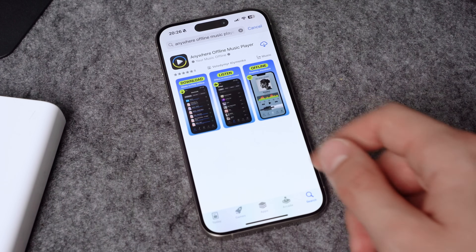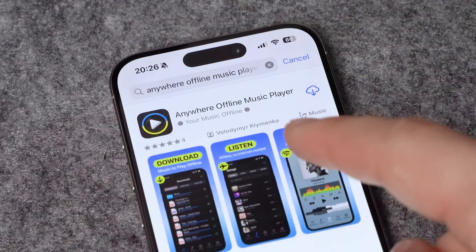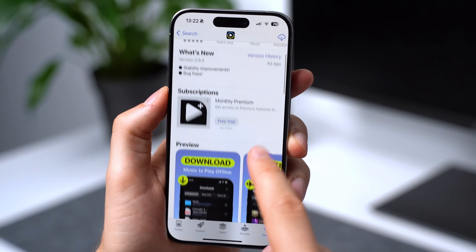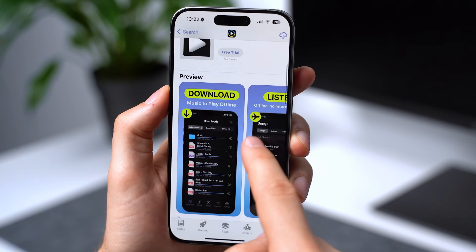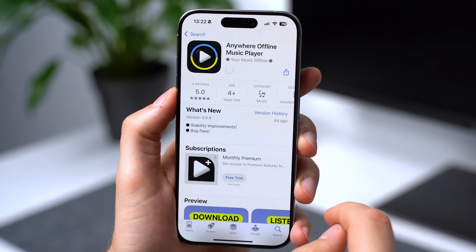First, download the free app Anywhere Offline Music Player from the App Store. I've pinned a comment below with the download link for your convenience.